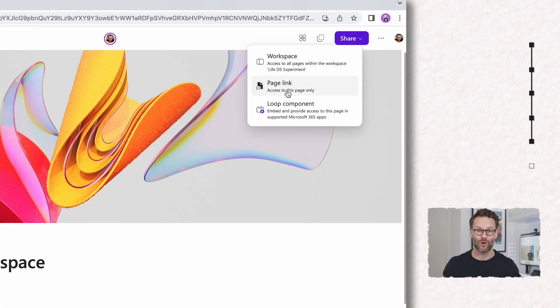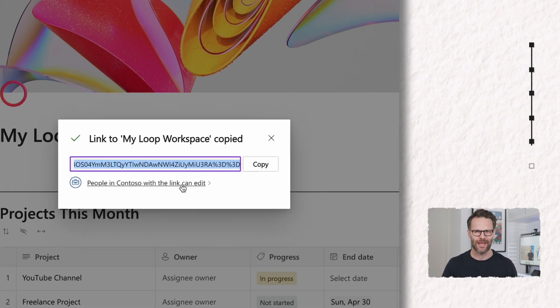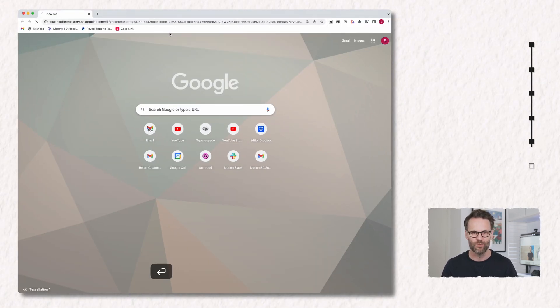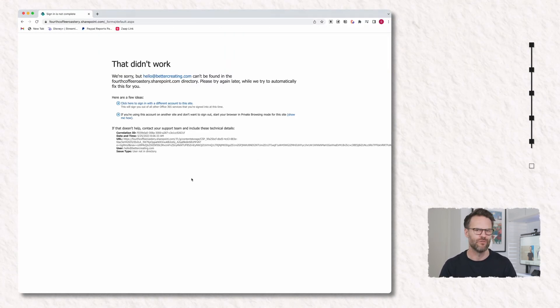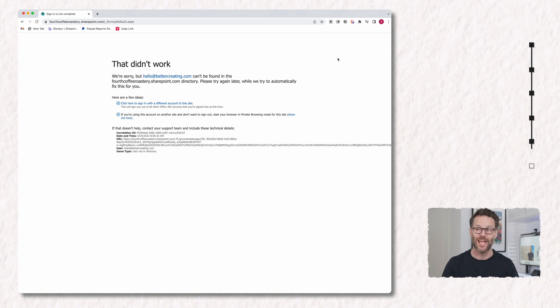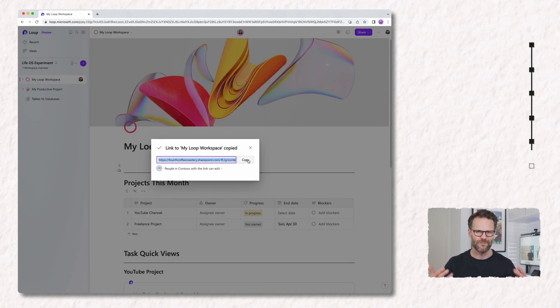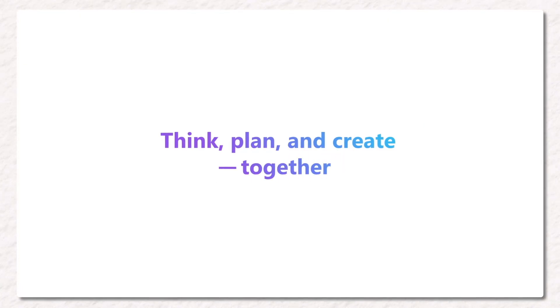Number four, come on Microsoft, give us some better sharing options. Currently, we can only share pages for Loop within our organization. So just add the simple option of sharing pages publicly or sections of workspaces outside of the organization and Loop becomes a far more future-facing and useful collaborative tool.